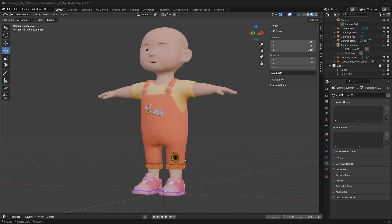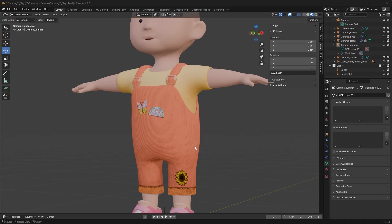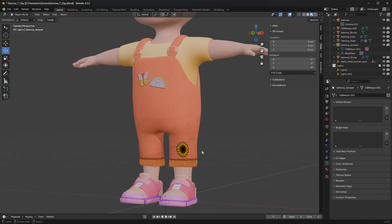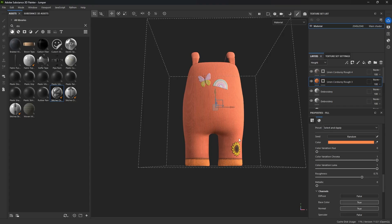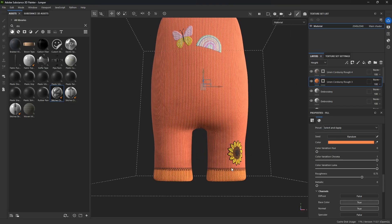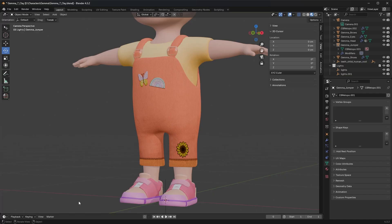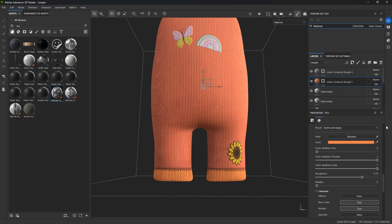I'm playing around with the texture colors on this jumper that I'm making in Painter, and as I change the textures I want them to refresh in Blender. I'm going to show you how to do that really quick — I'm going to change up the color of this cuff in Painter, export those textures, and show you how to get it refreshed in Blender.